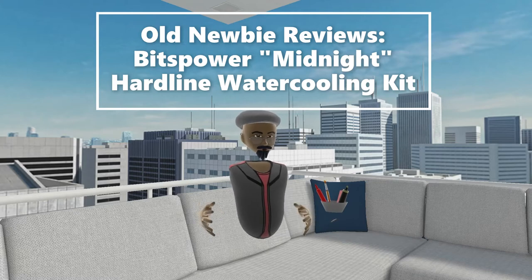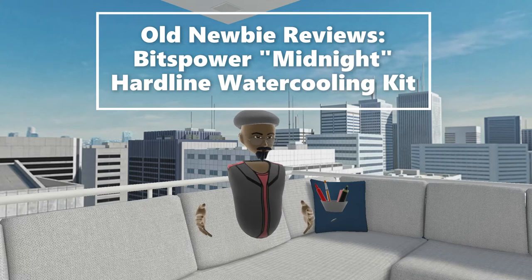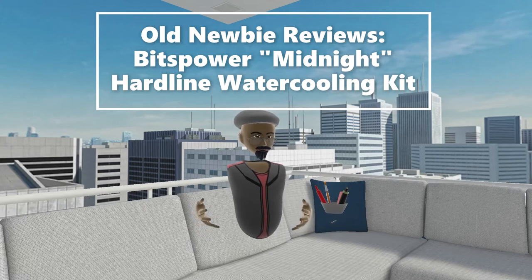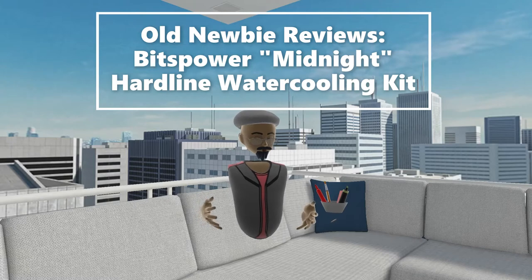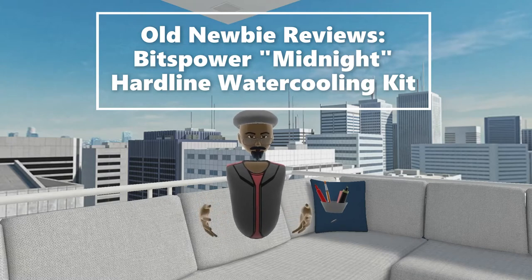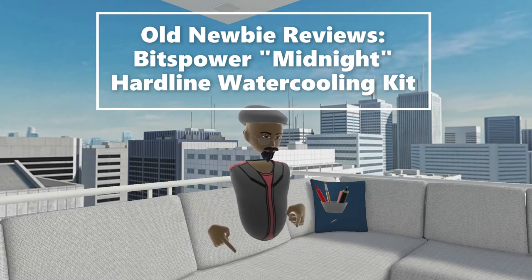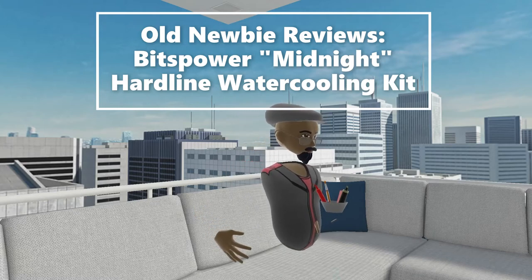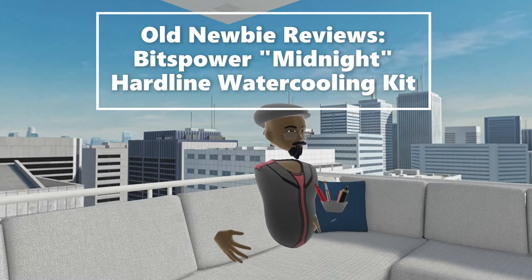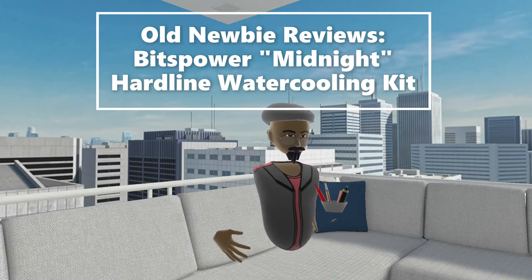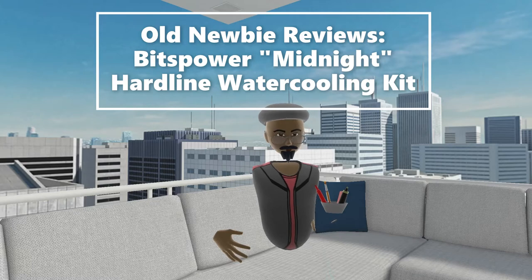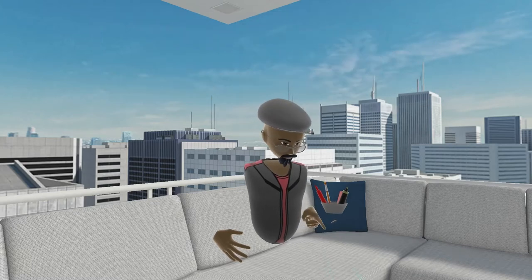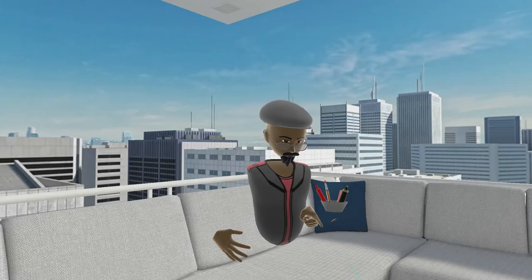I was just at my local Micro Center and I decided to pick up a water cooling kit. I love looking at things and being able to watch other YouTubers' reviews on different products, but for this particular one I couldn't find any, so I decided to go ahead and do my own. Without further ado, I'm going to review this Bitspower Midnight hardline water cooling kit. Let's get into it.